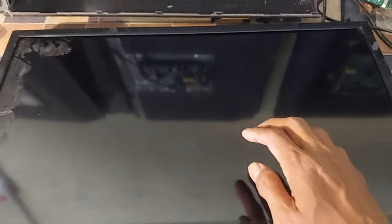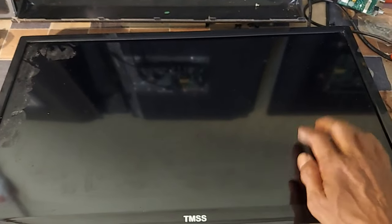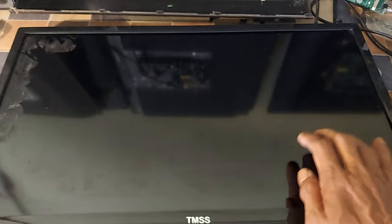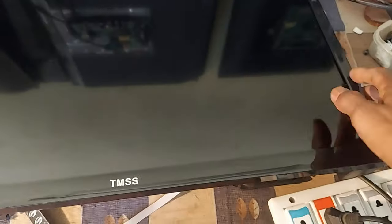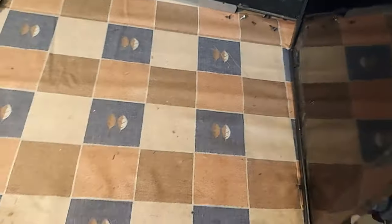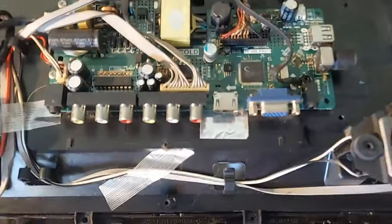Look at the screen of the 24-inch LCD TV. There is no light, no graphics, no display, but the sound is okay.